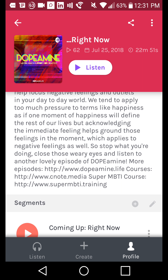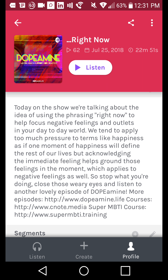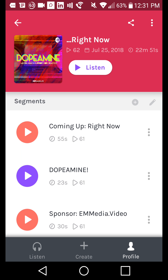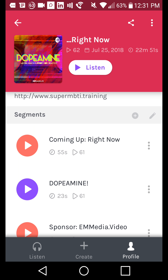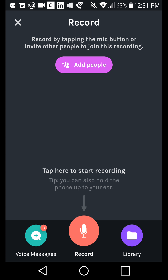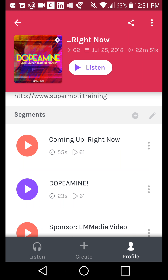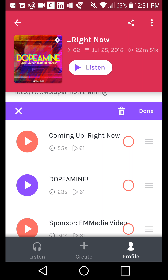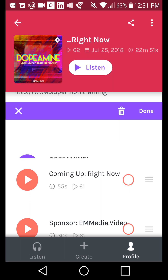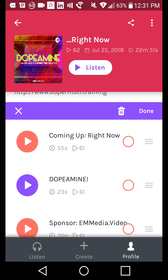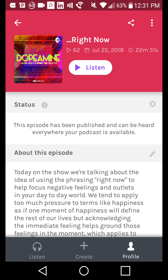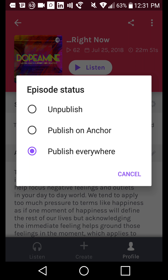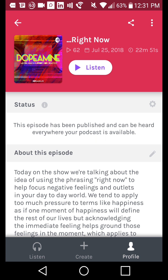I've got the description of the episode here, which I usually write as just what I talked about, and then I post some links at the bottom. All of my segments are at the bottom. If I click the plus button, I can add a new segment. If I click the pencil next to segments, I can select and delete them, or grab and rearrange them into a different order — then click Done or X when finished. You can also change the status of the podcast with the cog to unpublish, publish just on Anchor, or publish everywhere.